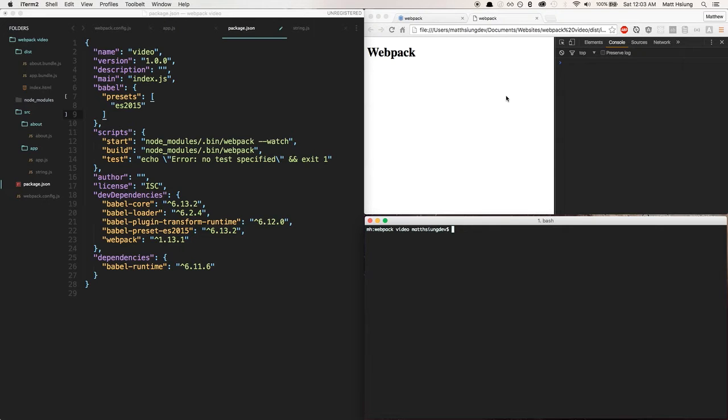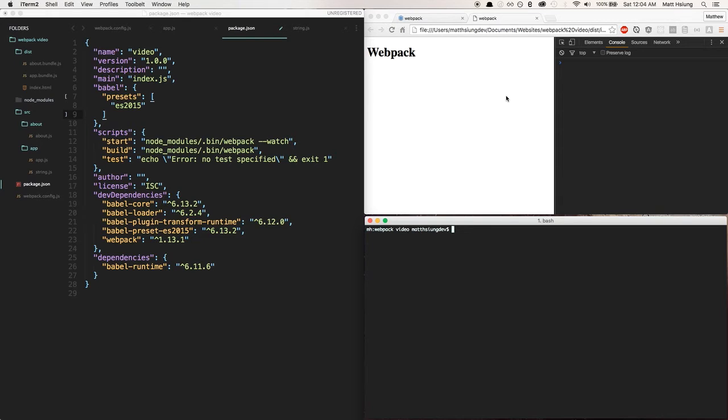So basically for certain functionality, it actually makes these helper functions that end up being embedded into your code. And what can happen is if you don't have this plugin set up, Babel will make copies of these helper functions wherever you require them in your code.